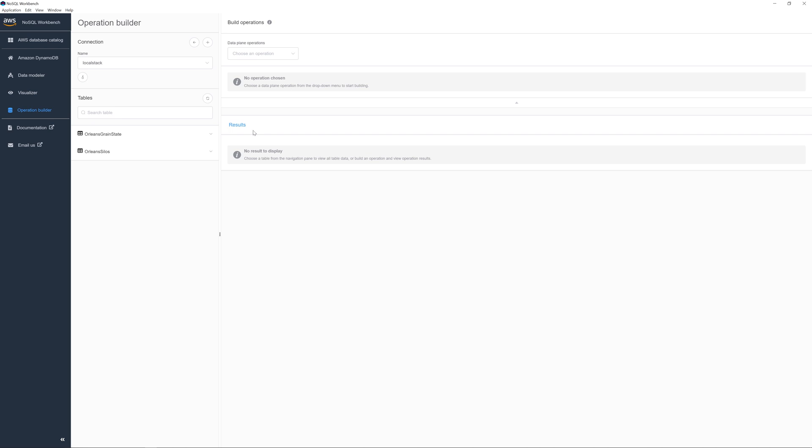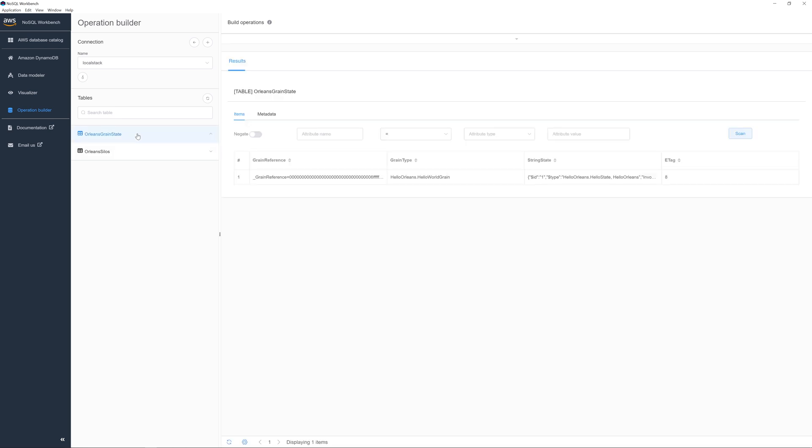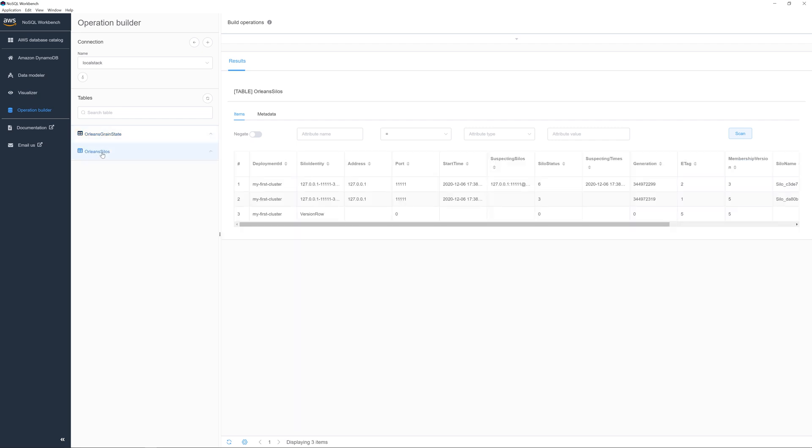And now you can see that we have two different tables. You have the Orleans green state, which we configured in the previous video. And we have this new one called Orleans silos. The Orleans silo table tells us about the different running instances and which address and port they are running on and whether or not that is active.